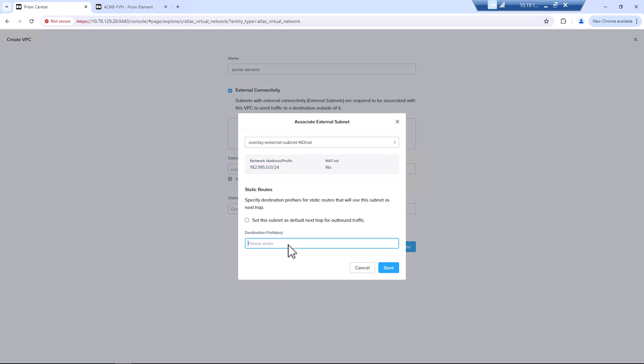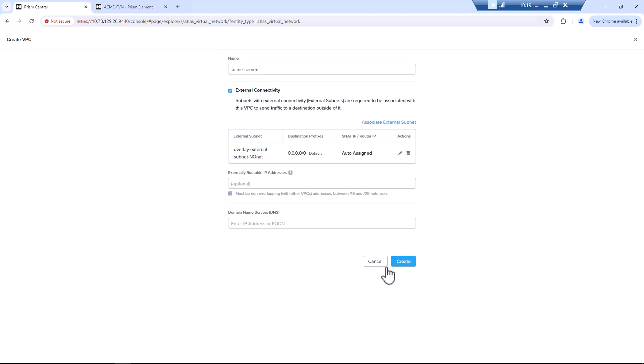Here, we'll actually just set this as the default. We'll come back and add this after we've configured our transit VPC. We'll hit create.